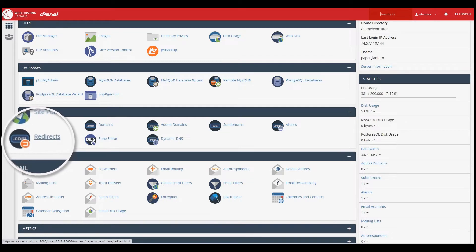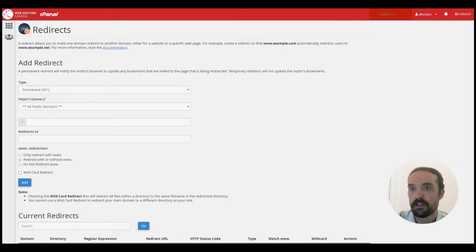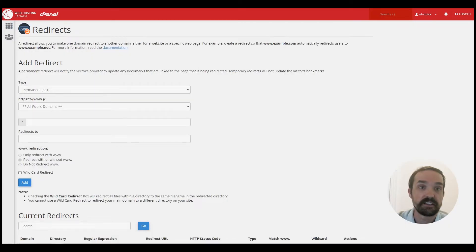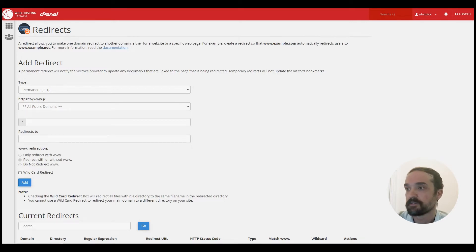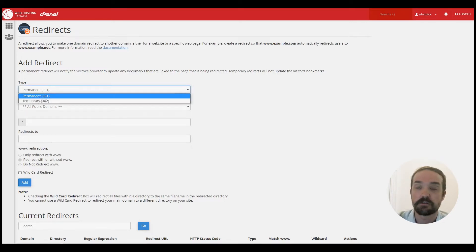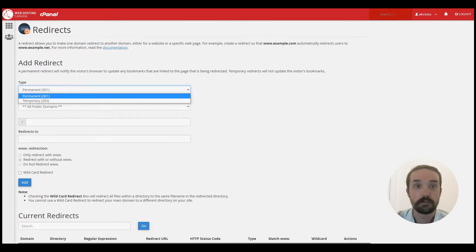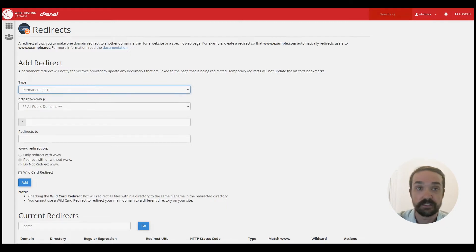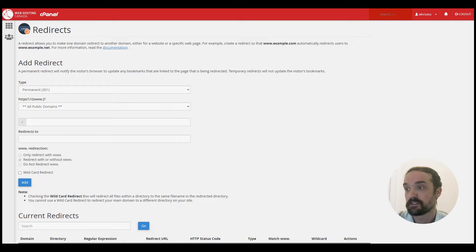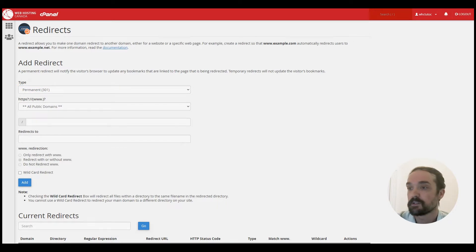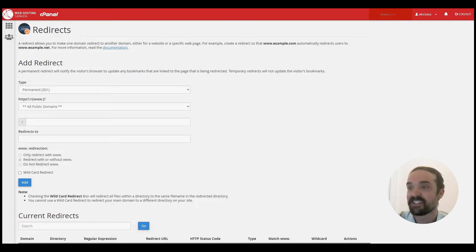Click on that icon and then from the next screen you have your add redirect options. From the first option here you have the type of permanent or temporary, so you can do a permanent redirection right away or you can set up a temporary redirection if required. We'll go with a permanent for our demo today.